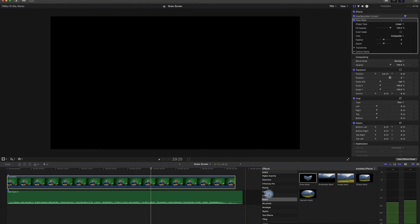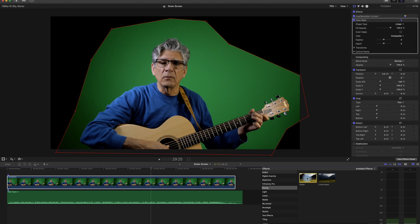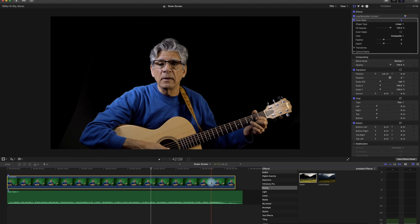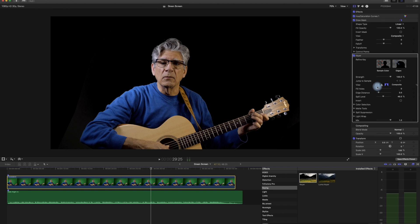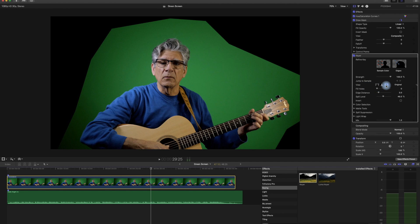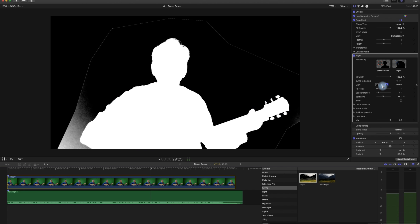Then I'm going to drop the keying on it. This is just called the Keyer in Final Cut and it's already done a lot of the work for us. In the Keyer, the views you have are the green screen view and the full composite view. I want the matte view — we want to make everything that's the green screen part black, and we want the image to be totally white. This way we can see more clearly what we're working with.